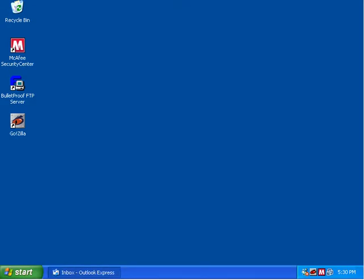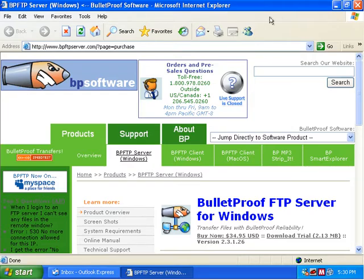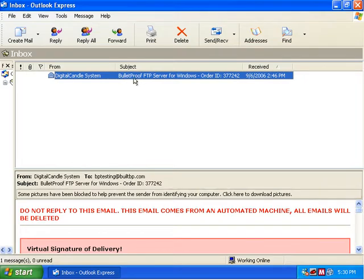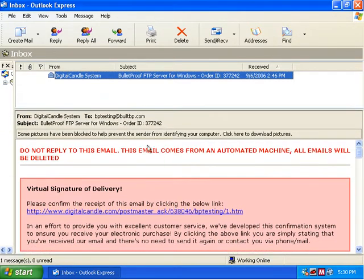We're going to click OK and that's going to automatically load up Internet Explorer and point it to the Buy Now page. But since we've already purchased it, we're going to close this down and load up our email. In our email, we've got our receipt from Digital Candle which contains our purchase information, because I've already run through the purchase process.